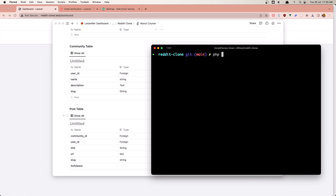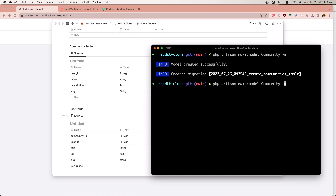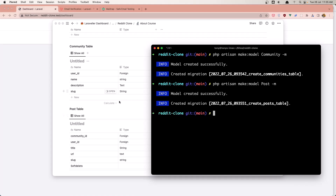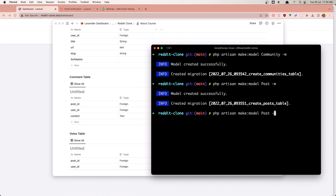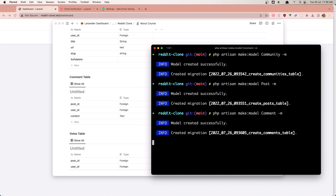Let's run: php artisan make:model -m for migration. I'm going to name it Community — you can name it what you want, but I'll call it Community. Then do the same for Post, the same for Comment, and the last one is going to be the votes table — I'll call it PostVote.